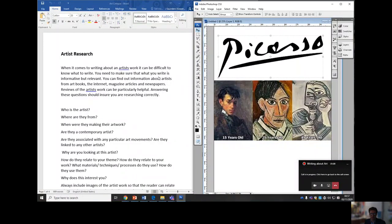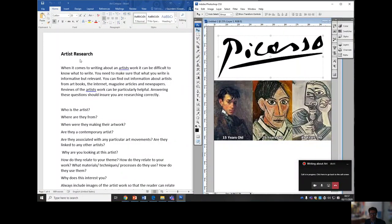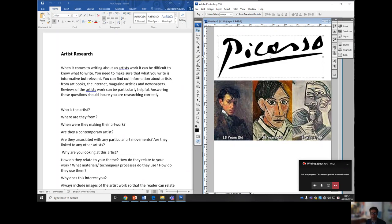Okay, so first of all, let's share our screen and let's get working on it. Hopefully now you can see on the screen here, artist research and Picasso. We're looking at Picasso at the moment because that's our first artist we look at in year 10.